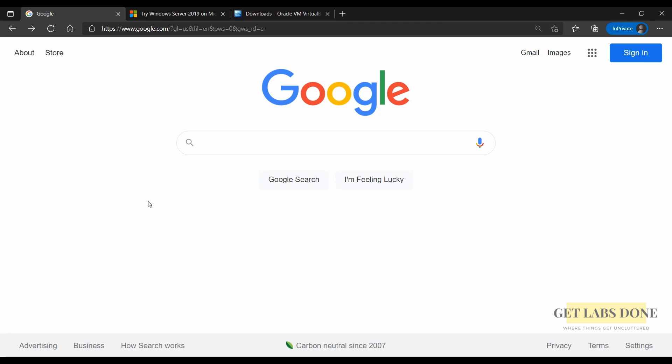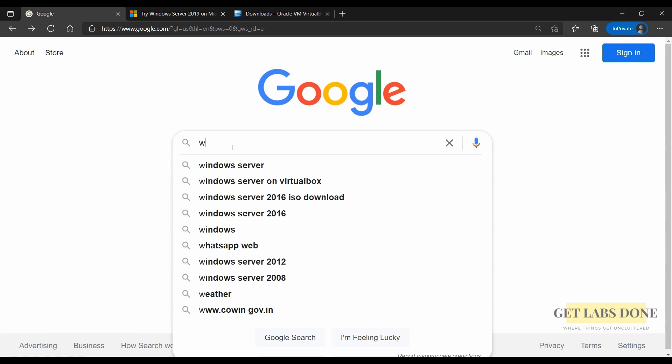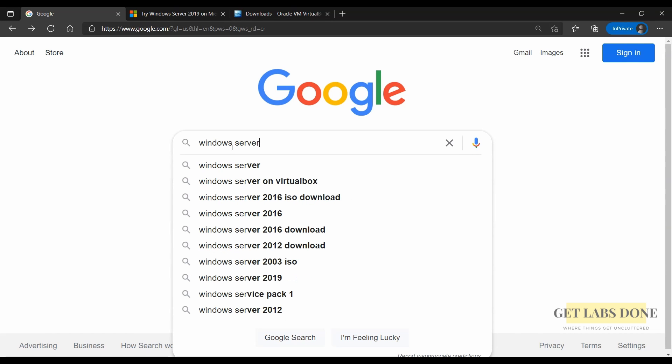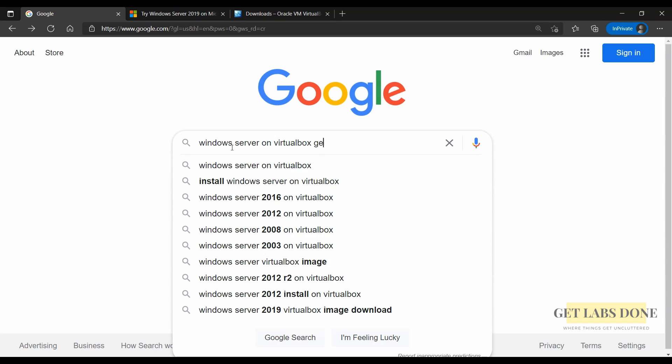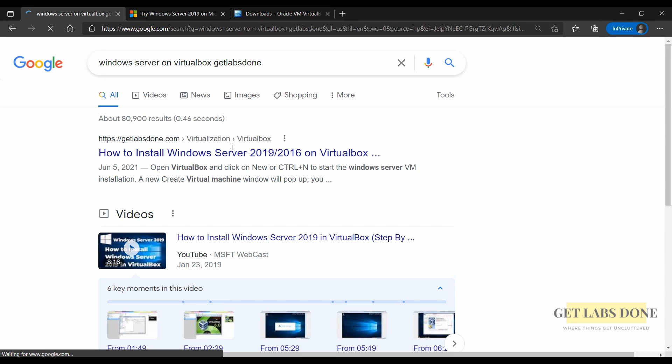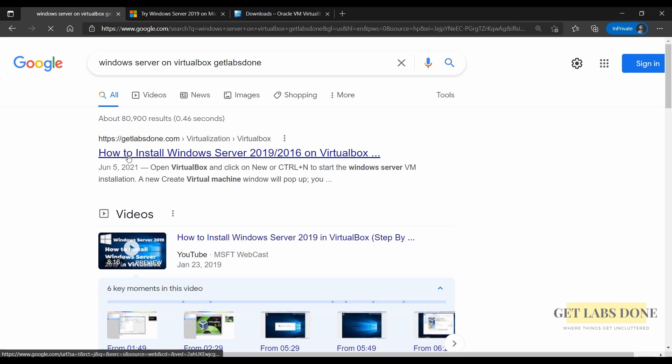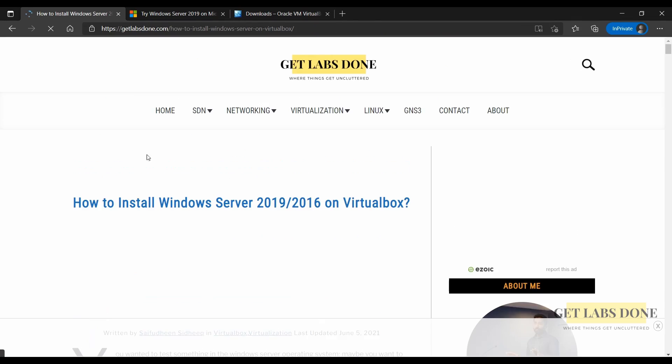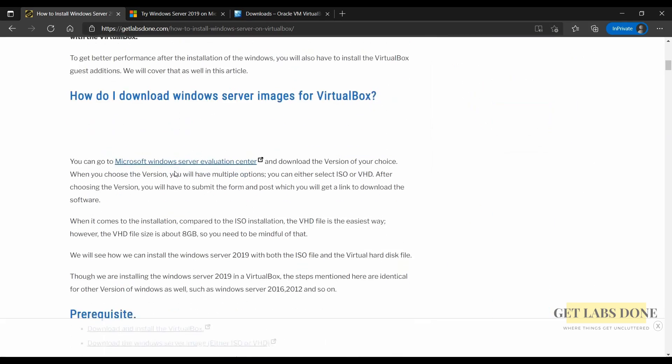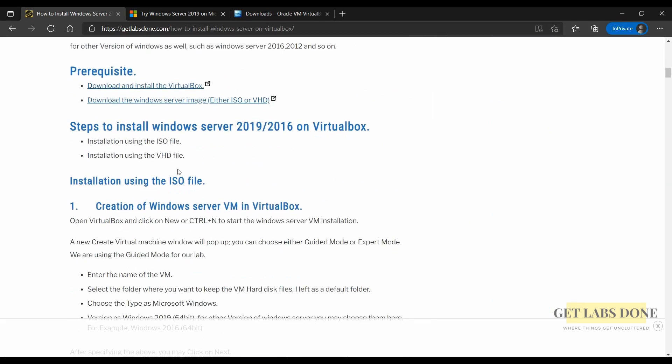If you wanted to see the step-by-step procedure you can head over to google.com and search for Windows Server on VirtualBox and my website name getlabsdone and hit enter. This article is from my website getlabsdone.com and you will see the step-by-step instructions on how you can install Windows Server on VirtualBox.